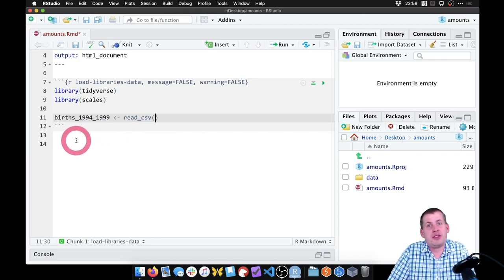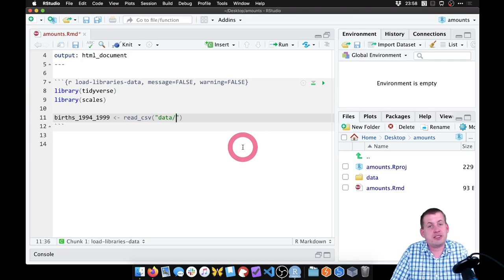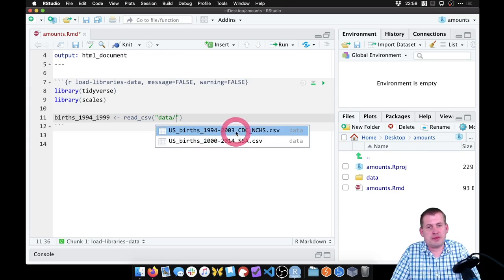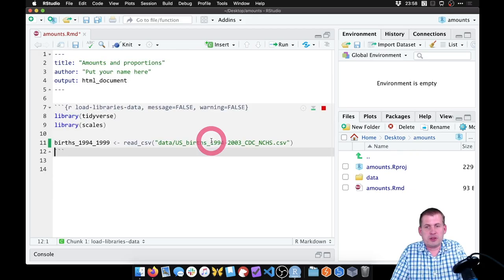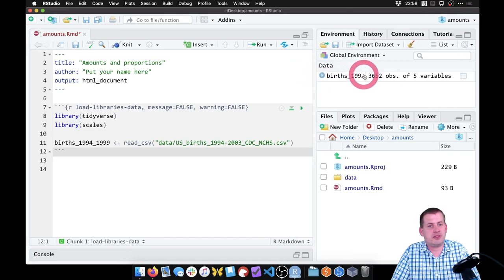It's in our data folder. So if we use quotes and say 'data slash,' the nice thing about RStudio is if we hit tab, it will look inside that data folder and show the different CSV files there. We want this first one, the 1994 to 2003 data from the CDC. And so if we load that now, we can look over here in our environment panel and we have a dataset called births_1994_1999 with 3,600 rows in it.